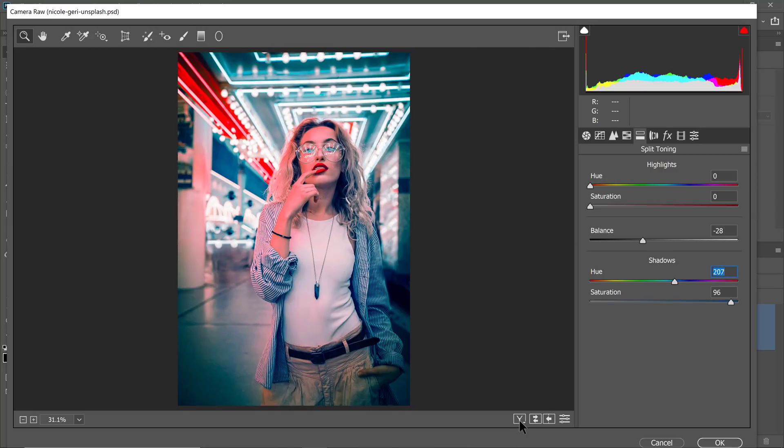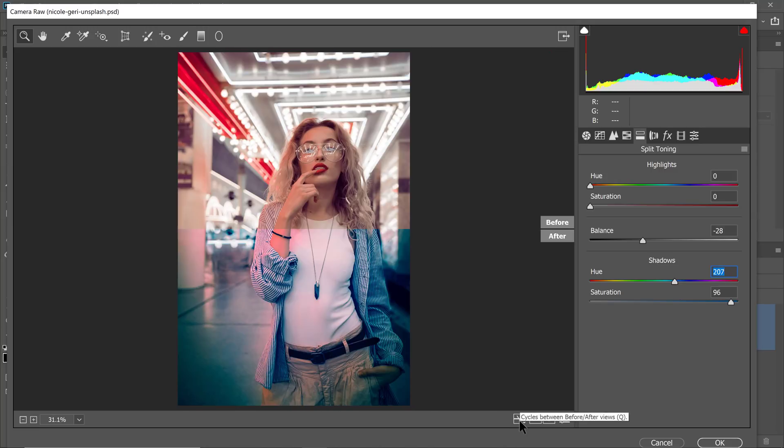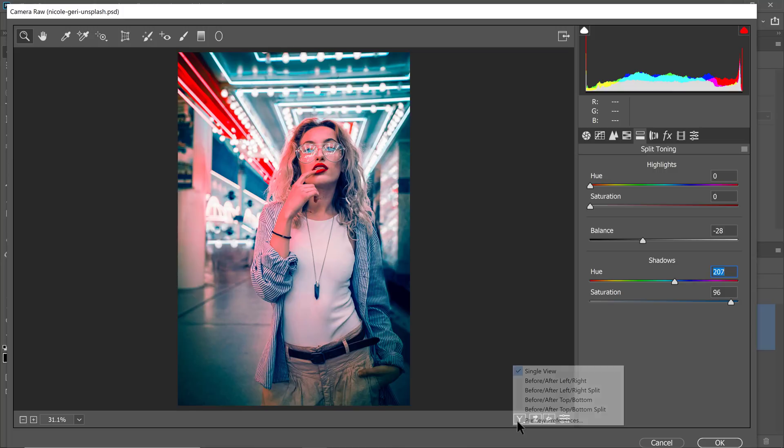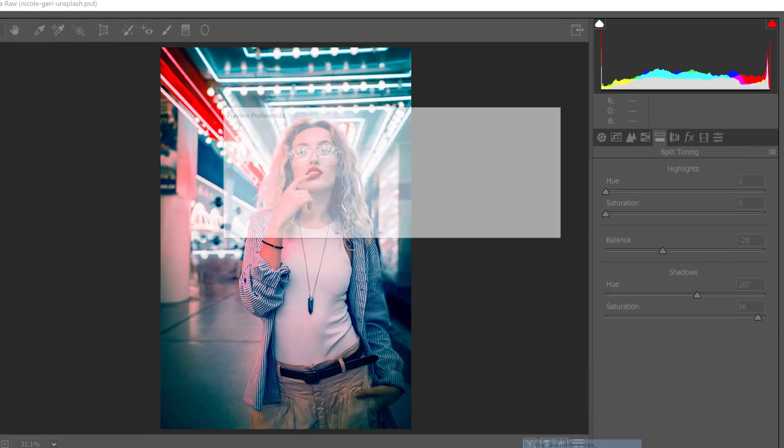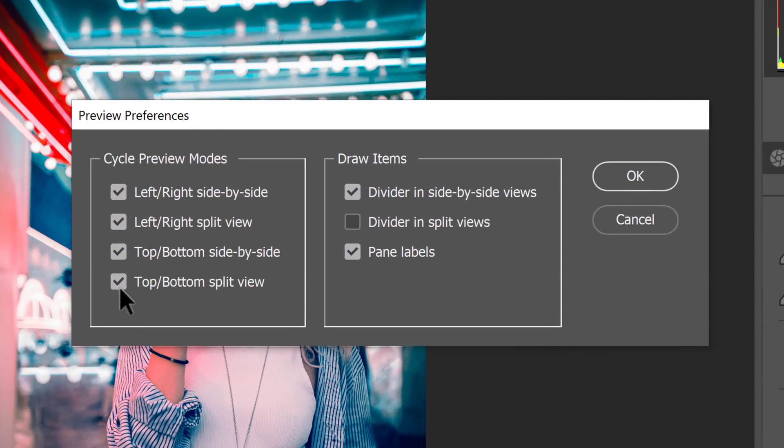You can actually remove these options so that you only see the ones that you want. If you click and hold, you'll get the pop-up once again, and make sure that you click Preview Preferences, and uncheck the ones that you don't want. So I rarely use the bottom three.